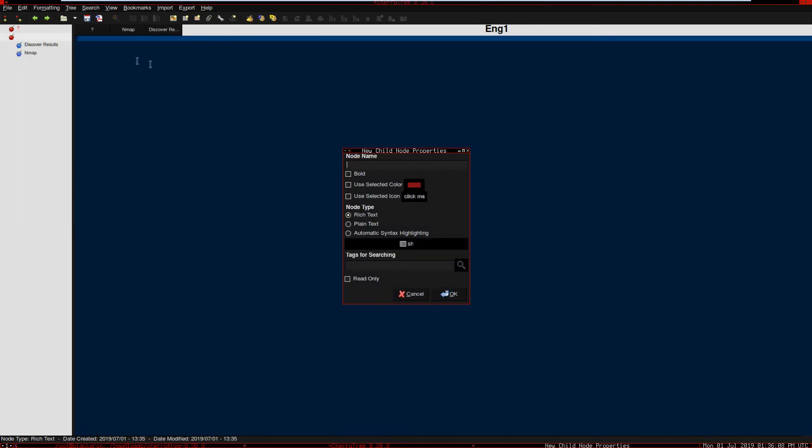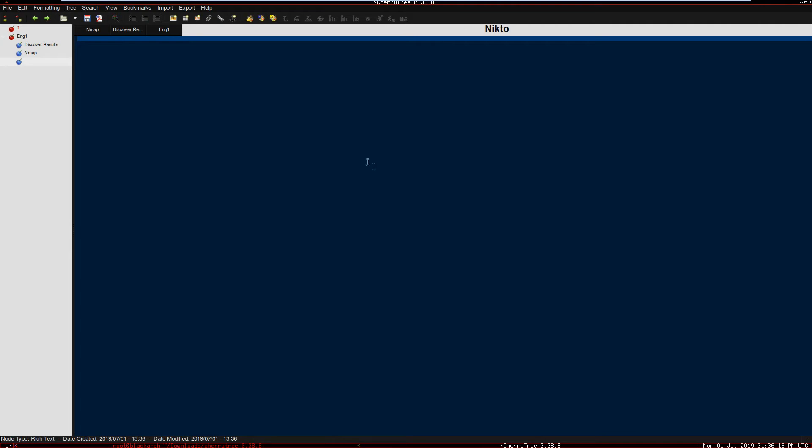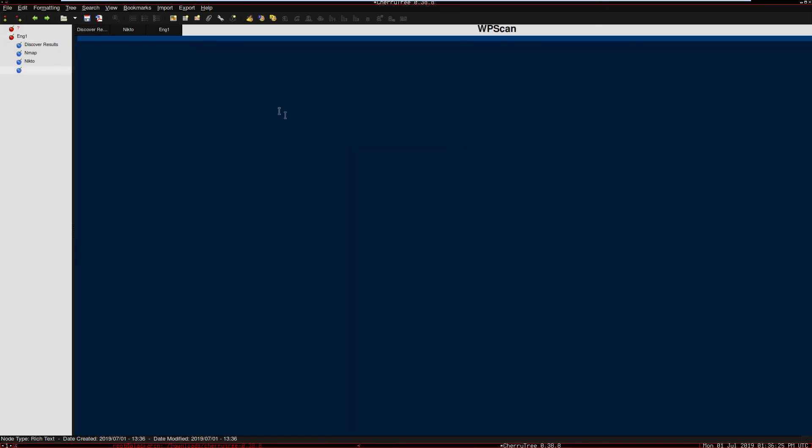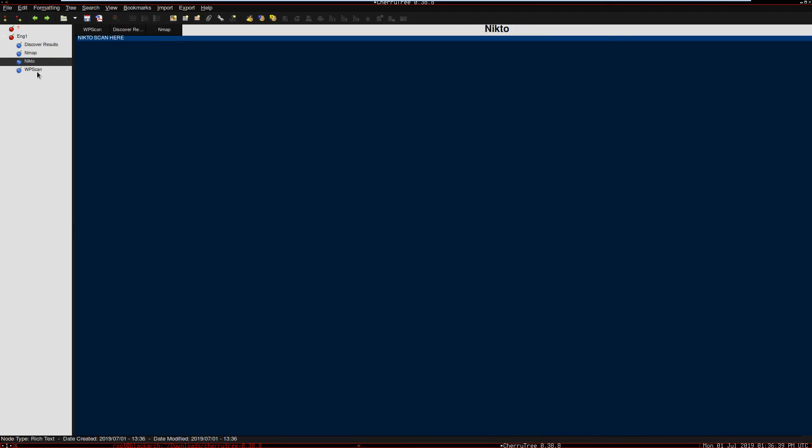Therefore you can add another sub note, and this can be called Nikto. We're going to get into Nikto in future videos. Here we get Nikto scan results. Then add another note, which can be WPScan - WordPress scan here. So you can see that by dividing anything we can separate our job and separate different results. So whenever we open that Engagement 1, we see different results like Discover results, Nmap, Nikto, WPScan, and therefore we use the database in order to create different directories.